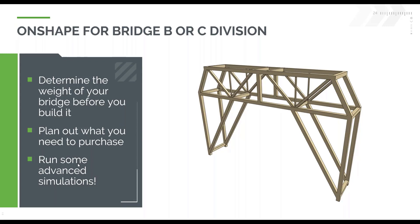It also makes it really easy to plan out what you need to go purchase because you can very quickly calculate the different lengths of the different sizes of balsa wood profiles you have. And if you're really looking to take it to the next level, you can run some advanced simulations on the model that you create inside of Onshape.